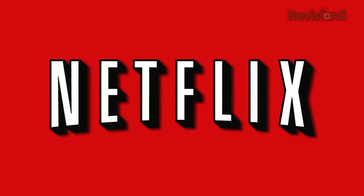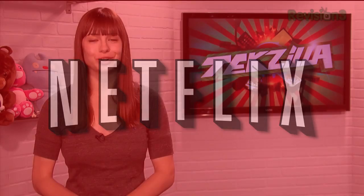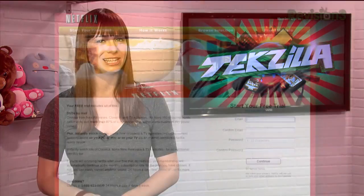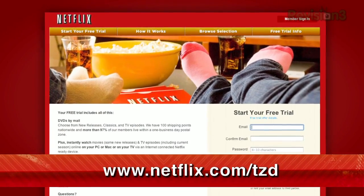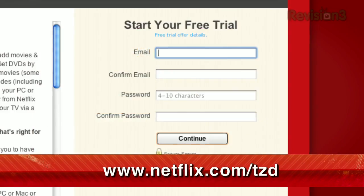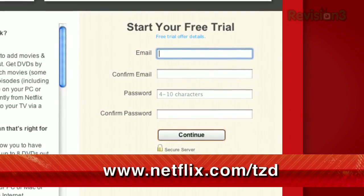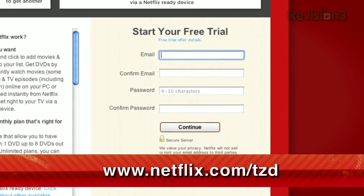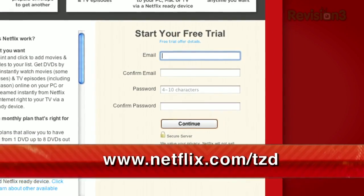Netflix streams TV episodes and movies directly to your home, saving you time and money. Instantly watch unlimited TV episodes and movies streaming directly to your PC, Mac, or right to your TV with your PS3, Xbox 360, or Nintendo Wii console. For a limited time, get your free trial membership at netflix.com/tzd to sign up now. Be sure to use this URL so they know we sent you.